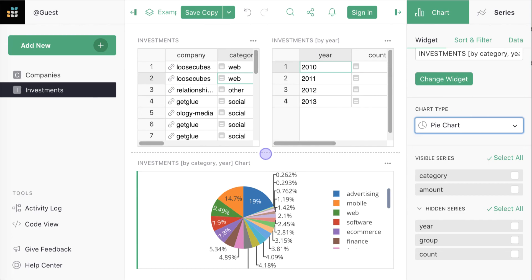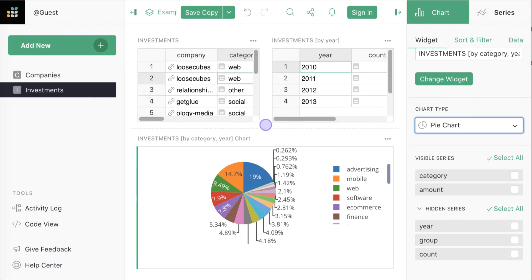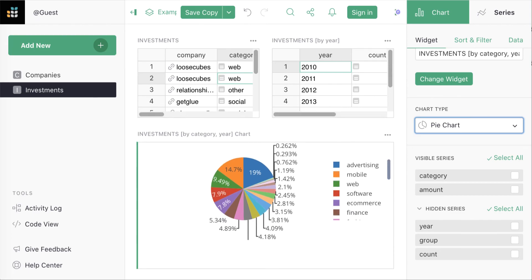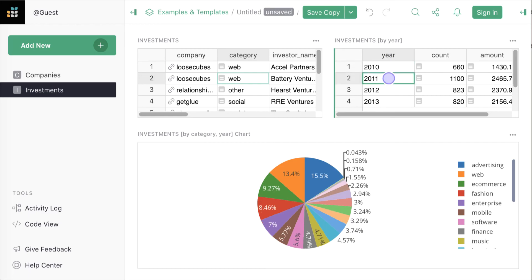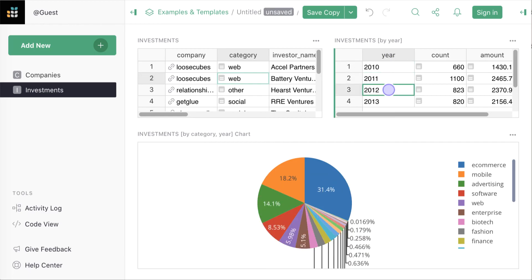Let's give it a little more room. Now as we go from year to year we can see how the breakdown is changing as new areas of investment open up.